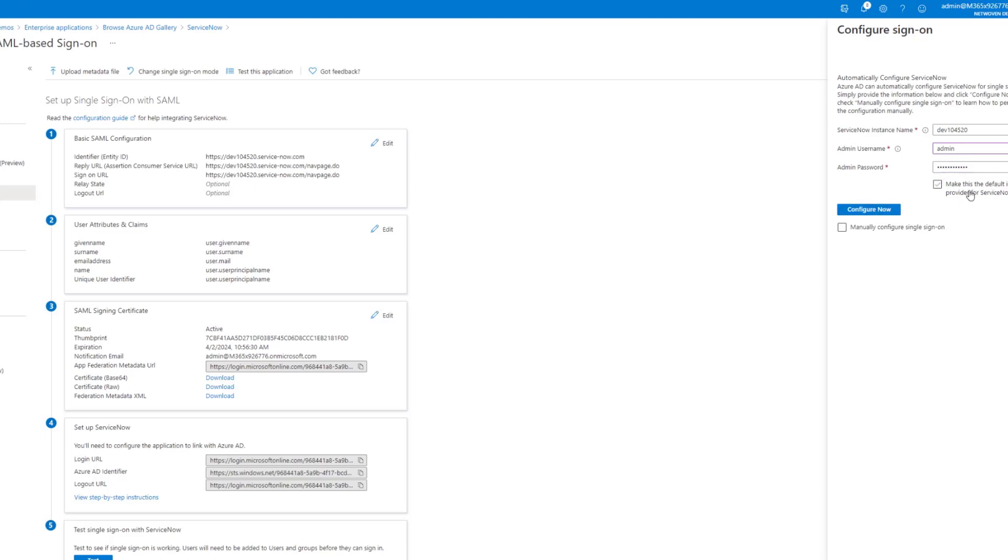This is also important to uncheck making Azure Active Directory the default identity provider. If you're doing this as a test for just a certain subset of users, you do not want Azure Active Directory as your default identity provider.